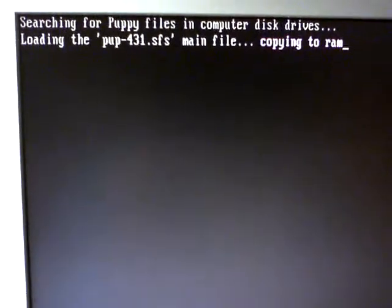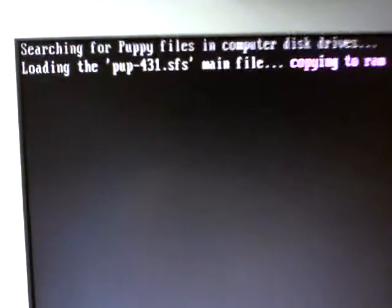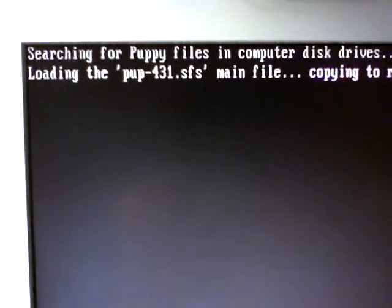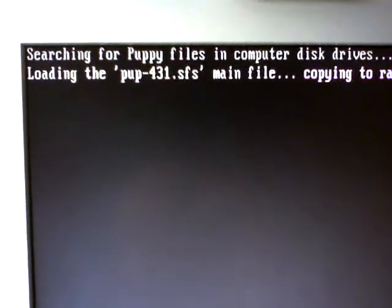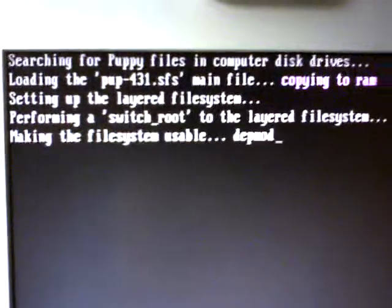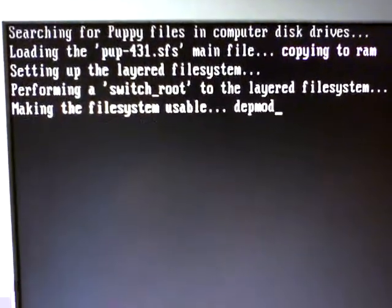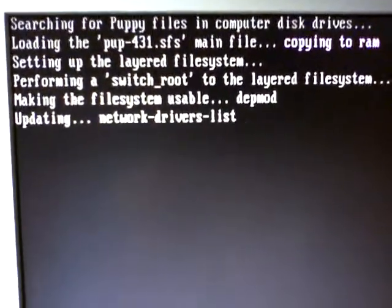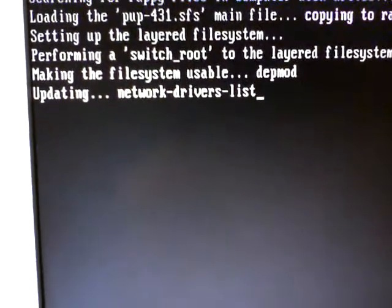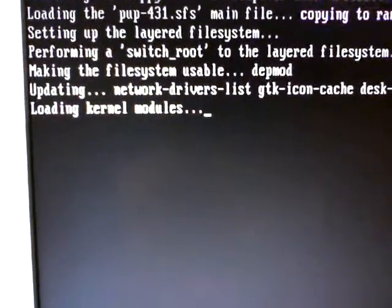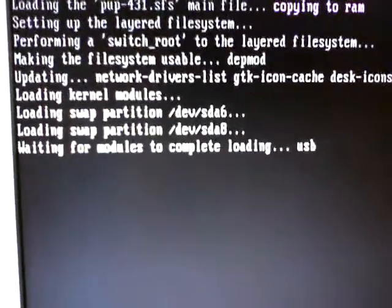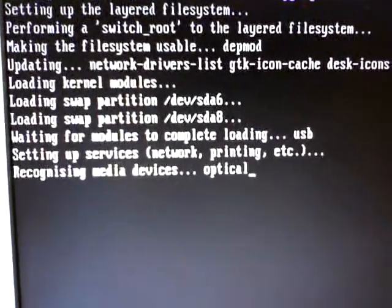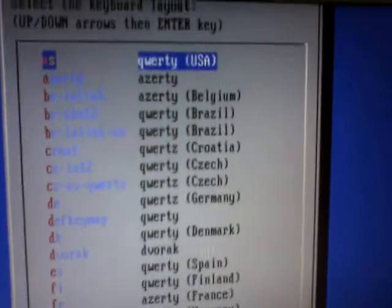So this one is copying our save file—the basic file that contains all the Puppy programs—copying into RAM. It's now doing these other commands, updating the network and so on. And then we will get a dialog box. There's one.